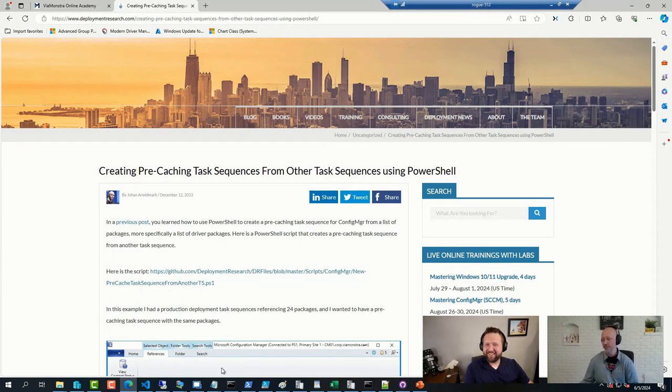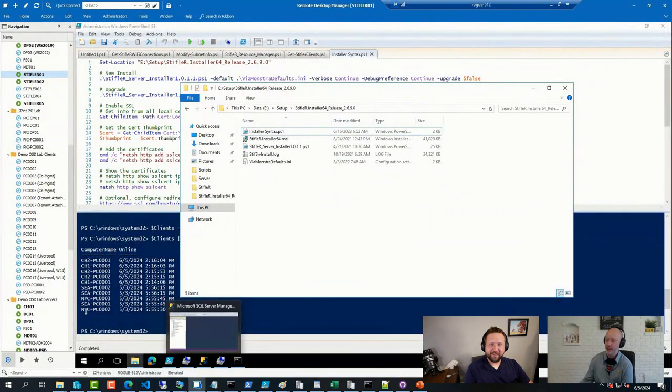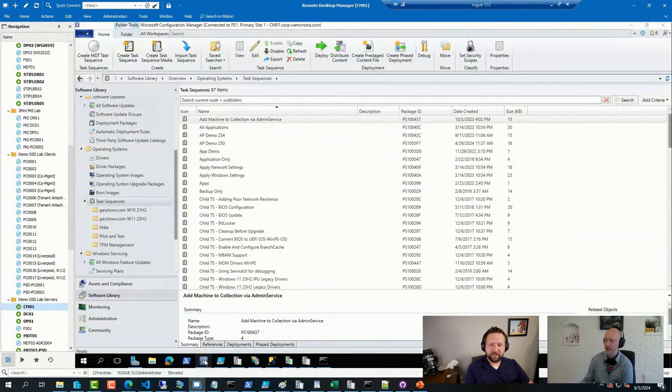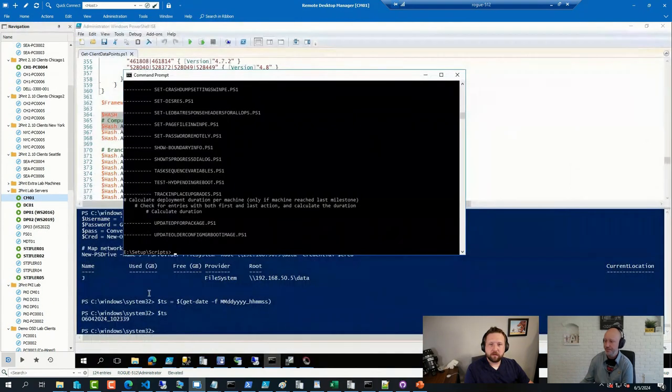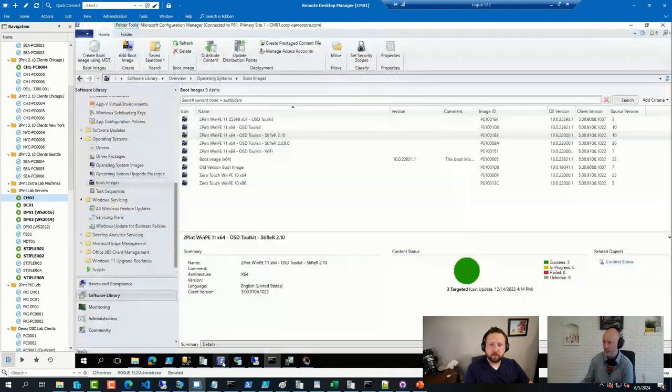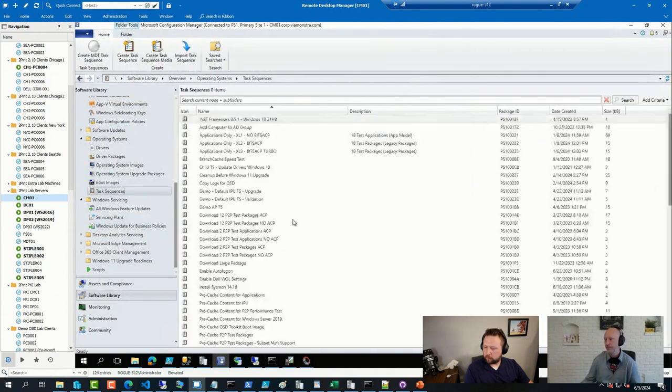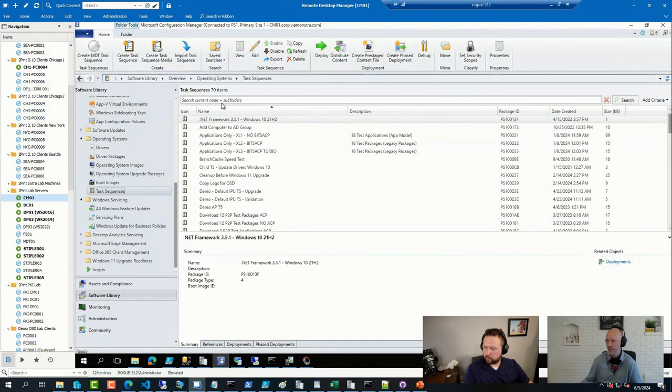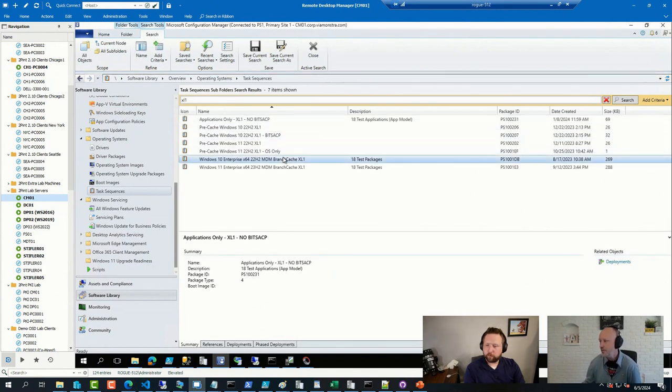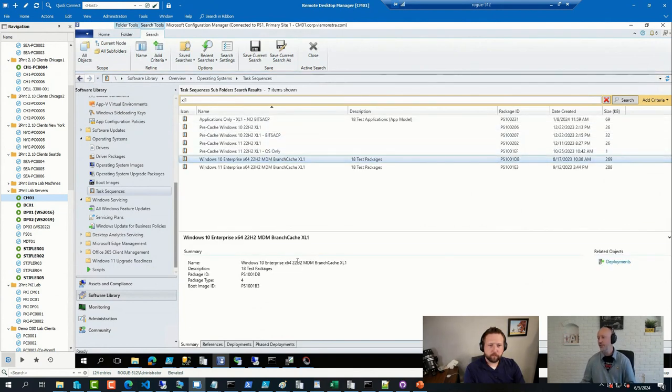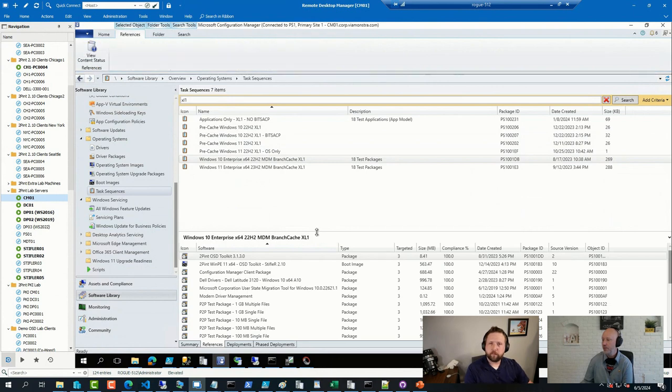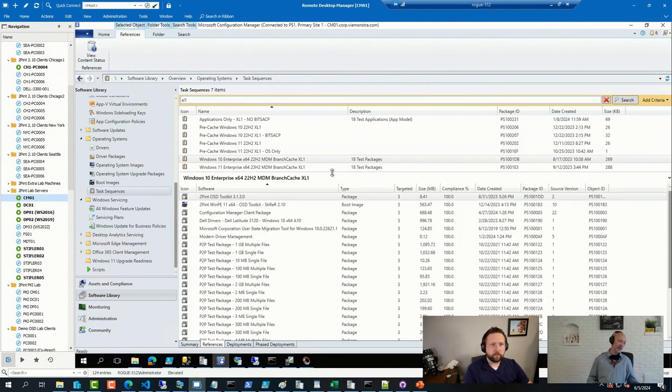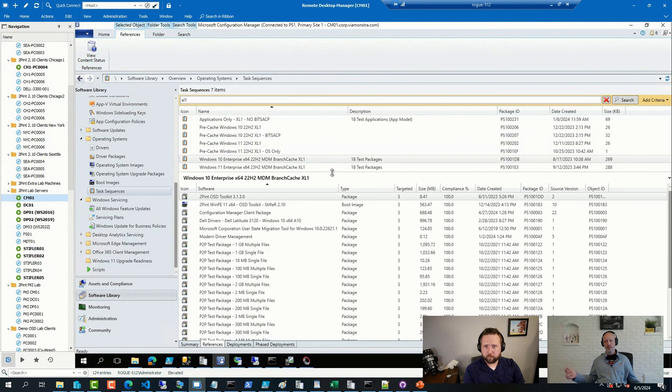So basically, the approach I had was that every single... Let's see what I have. This one. Here. Every single reference a sequence had, I made sure those packages were available in the pre-caching sequence. And the way I deployed my pre-caching sequences is that I downloaded everything beforehand.